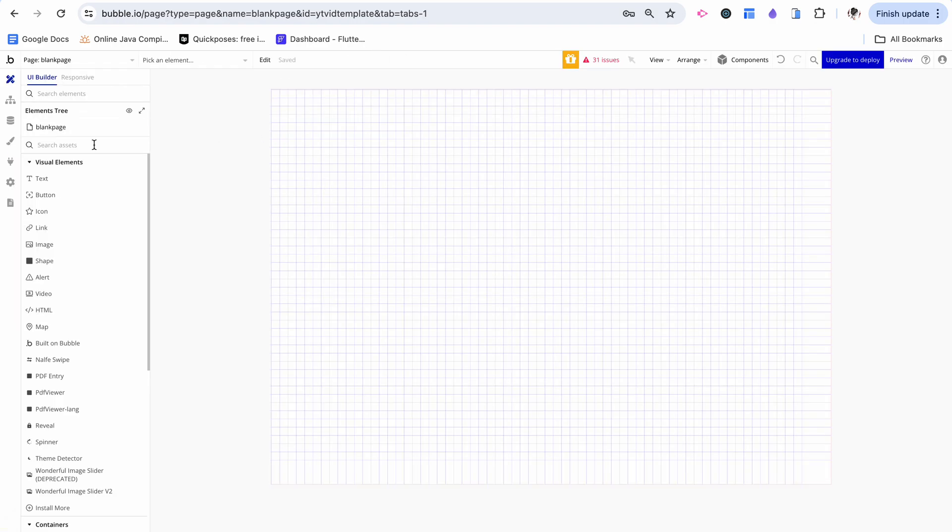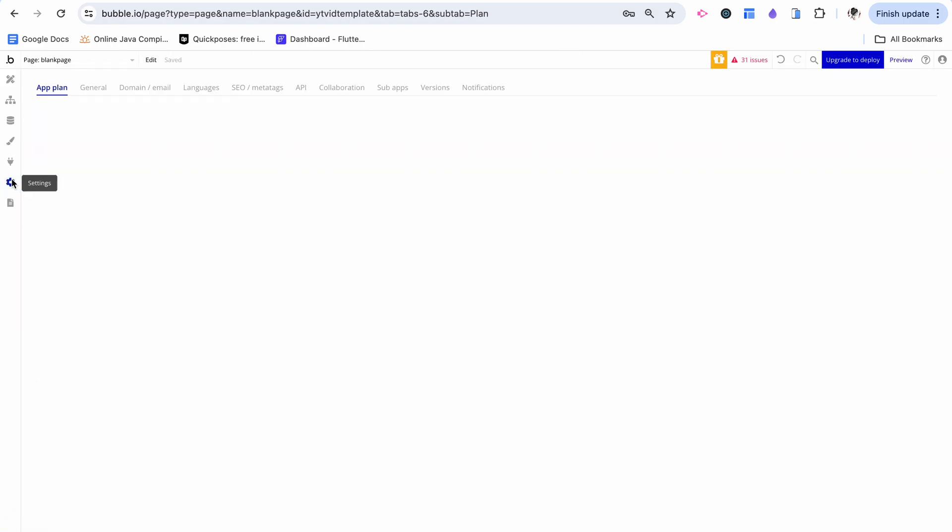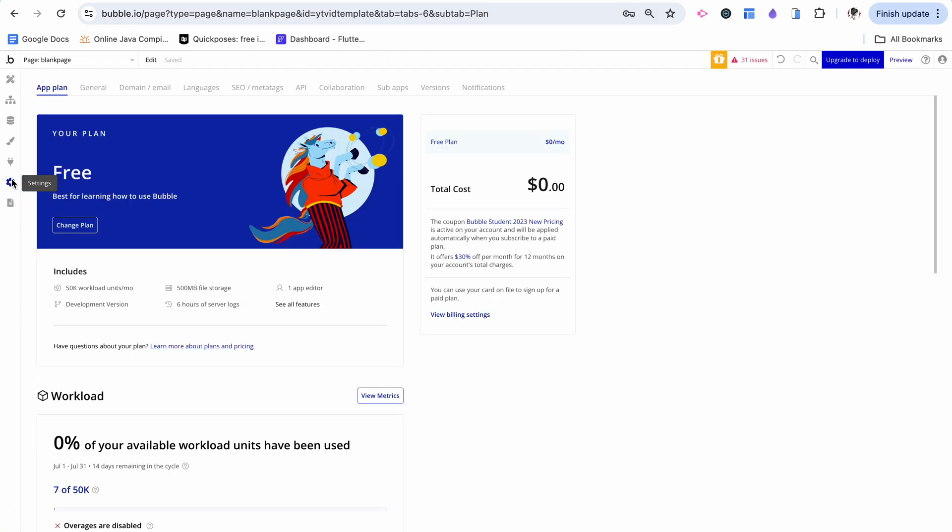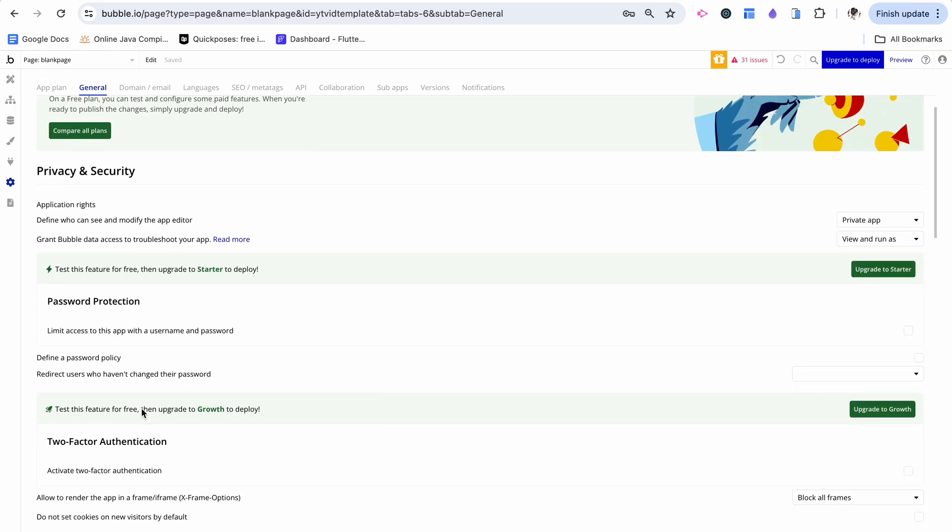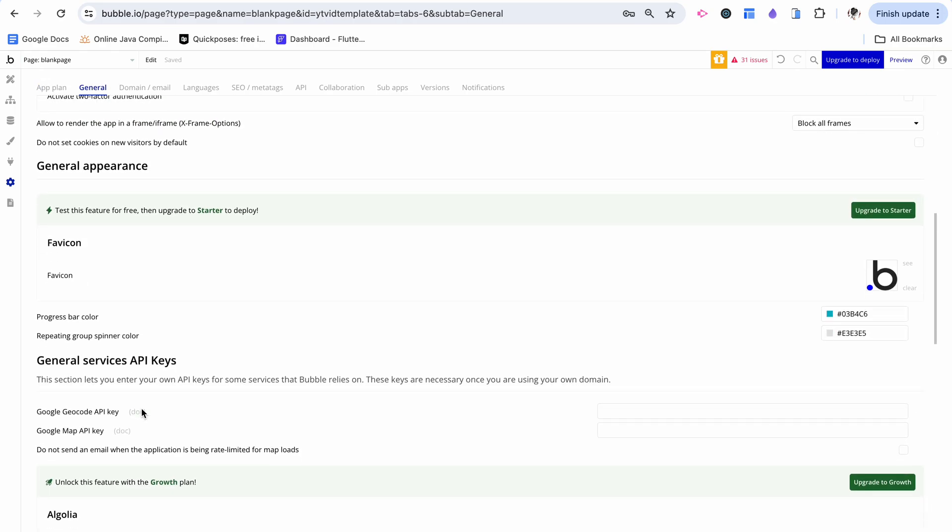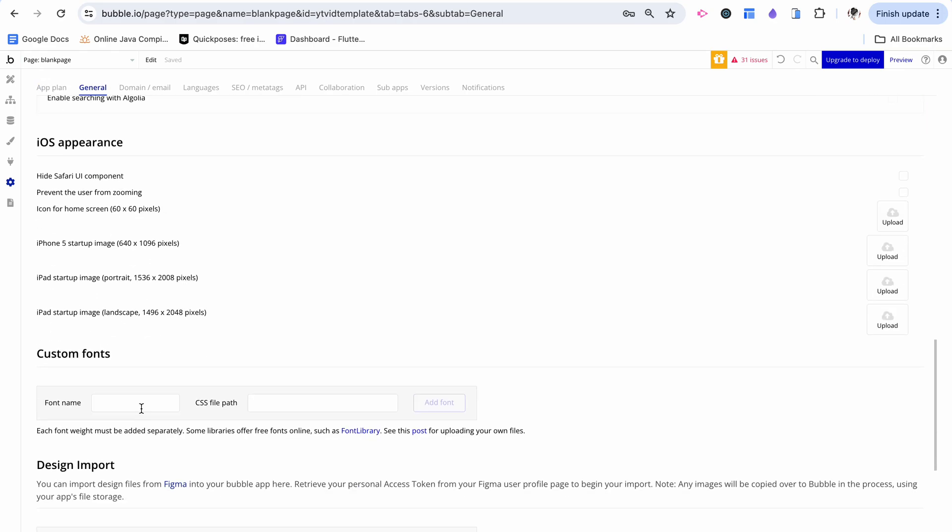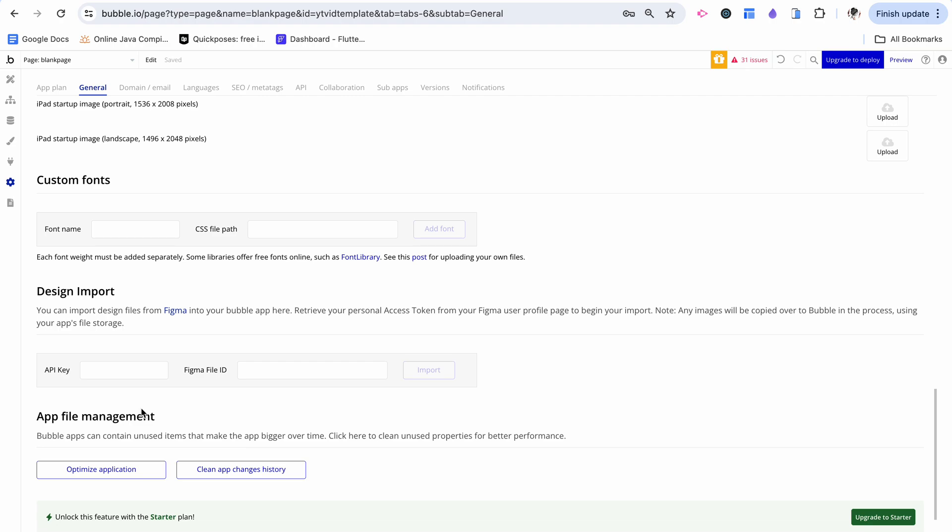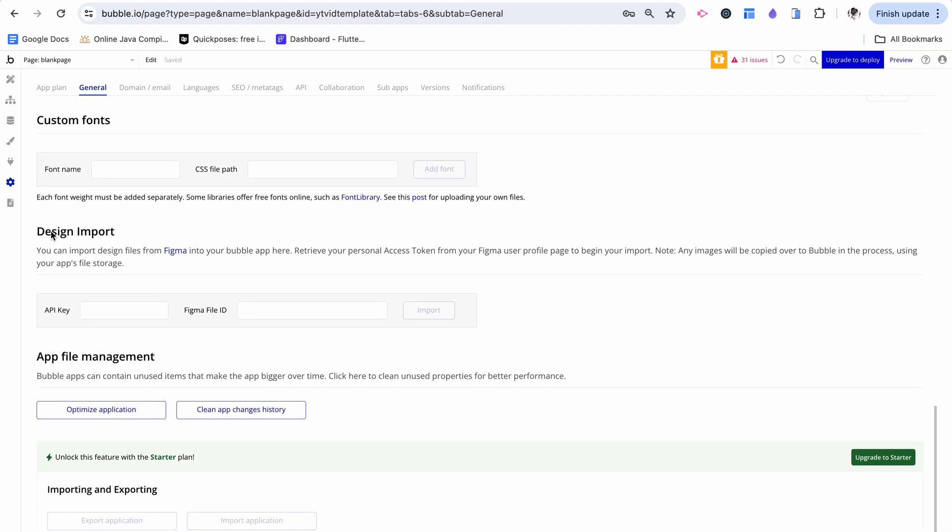Now I've opened my Bubble app. I'm going to go to settings, click general and scroll down. I want to go all the way down to this design import section. Here we see API key.